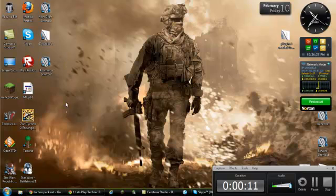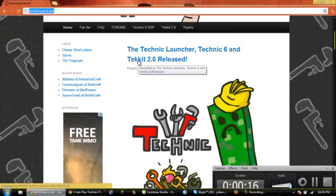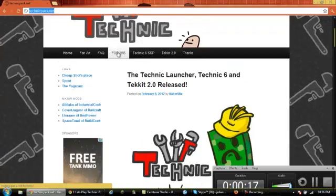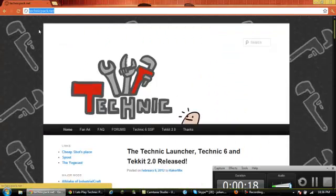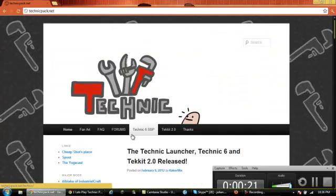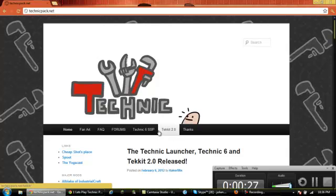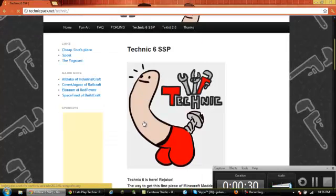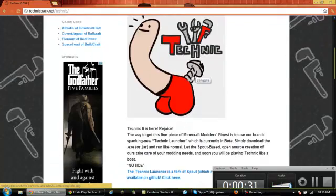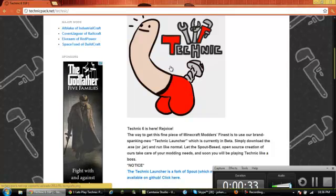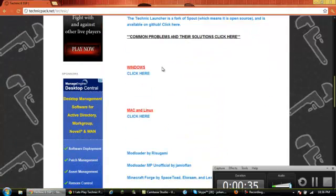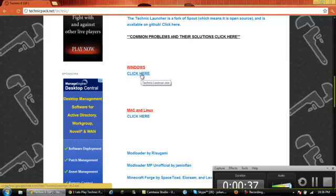I'll leave the link in the description of TechnicPack. You just go into the website, you click on Technic 6 SSP and inception if you have a high rank, or Techit if you want to play online. Just click it, don't worry about the weird shape thing, and then you just go down and click this.